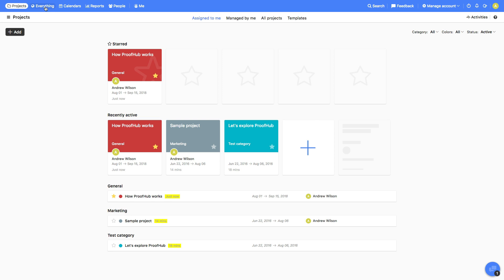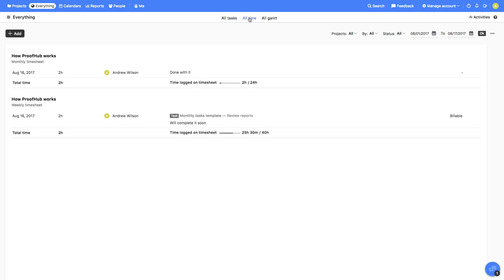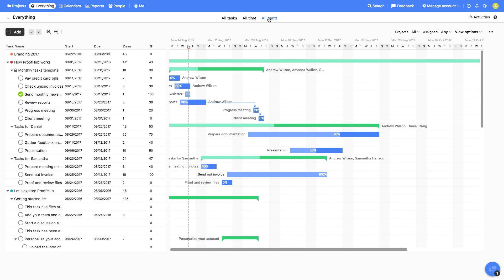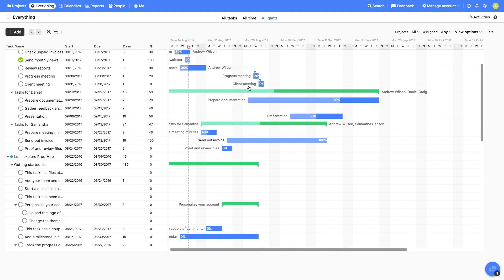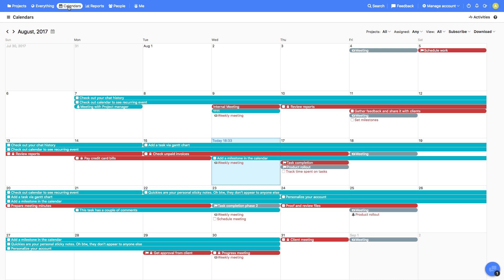The next section we have is everything. Here you can view all tasks, all time entries, and all Gantt charts from all projects in a single view. After this comes calendars, where you can view events, milestones, and tasks from all the projects.